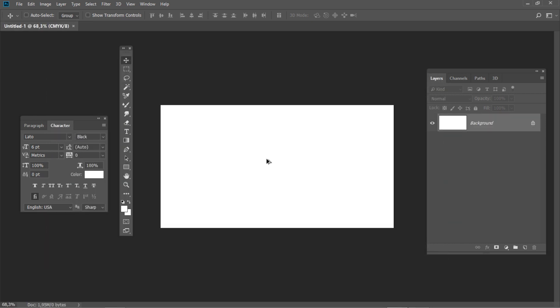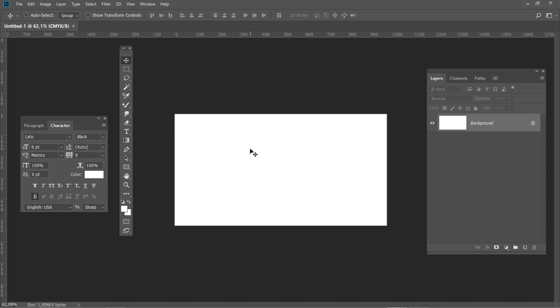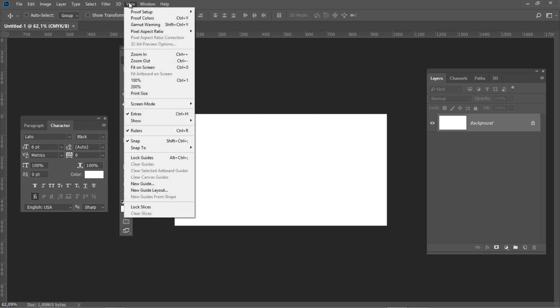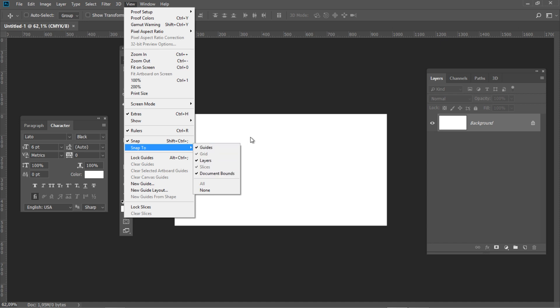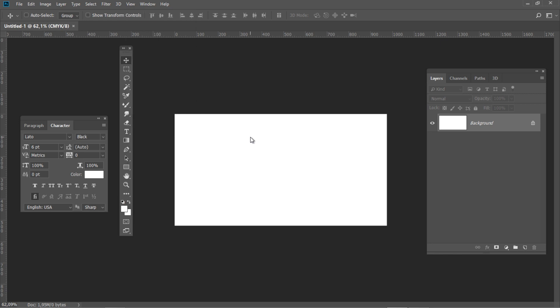Press Ctrl-R to show the rulers. After that, go to View and check the Snap. Then go to View, Snap and check Guides, Layers and Document Bounds.